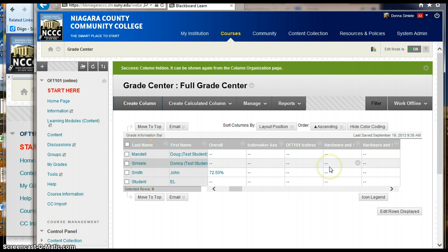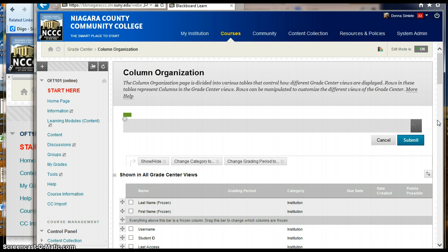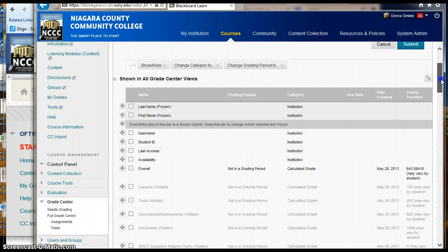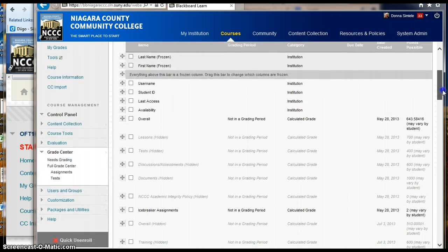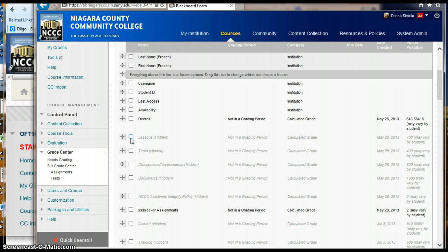In My Grade Center, I turned off my column averages that were basically totaling up my lessons, my tests, my discussions, and my documents. So I thought since they were hidden from me, they were hidden from the students, but this is not the case.